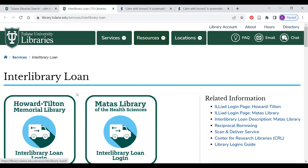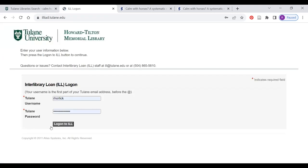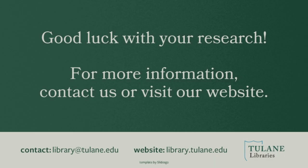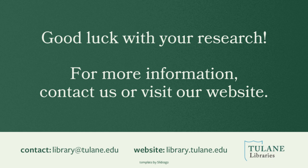Enter the information about the article or book that you need. The library will then contact other libraries on your behalf and send you a copy. Good luck with your research! For more information, contact us at library@tulane.edu or visit our website at library.tulane.edu.